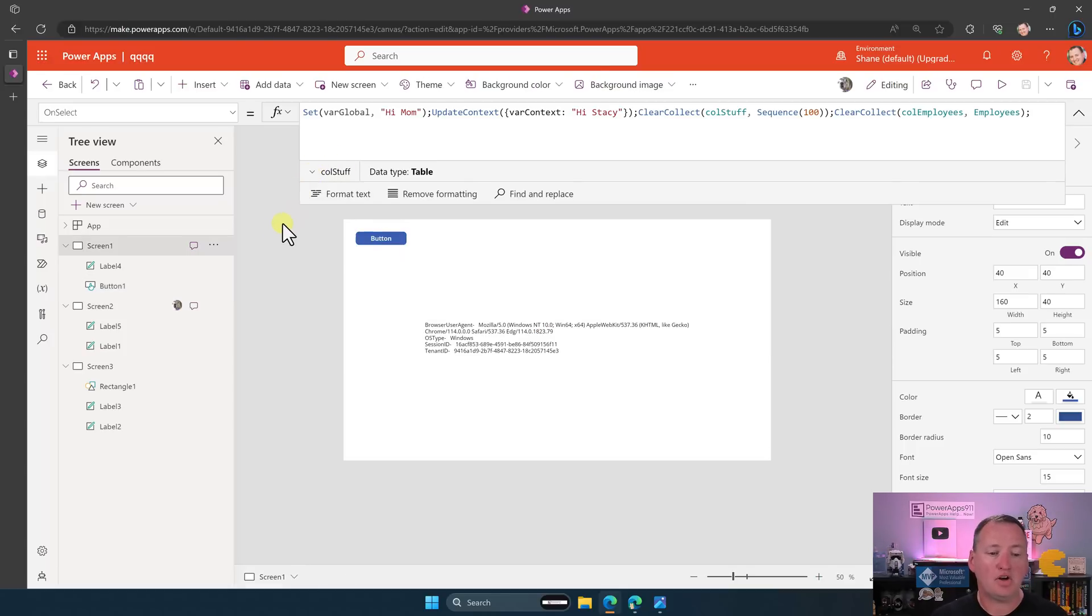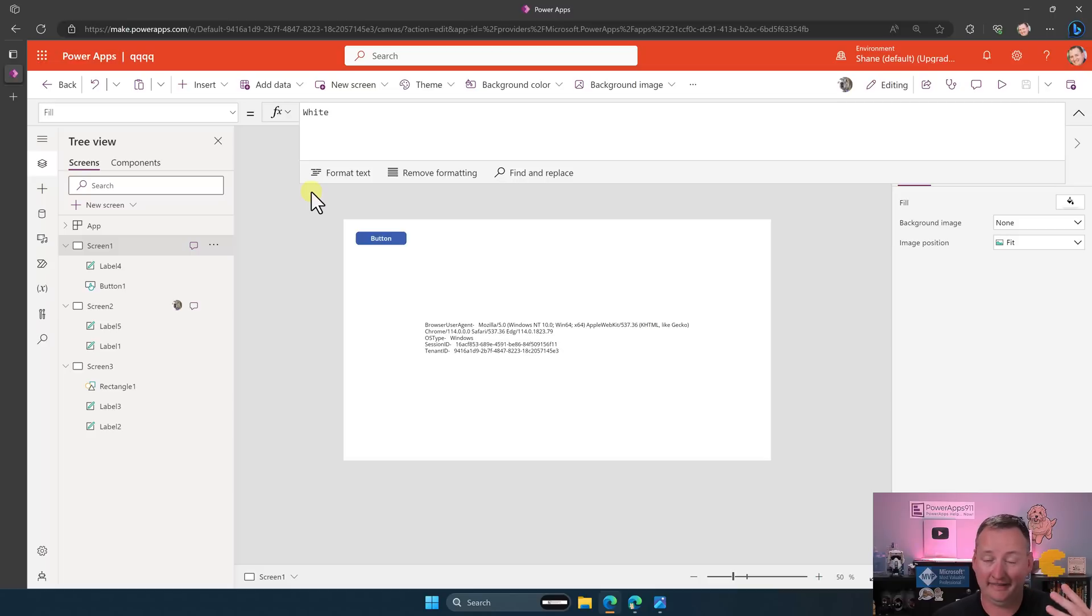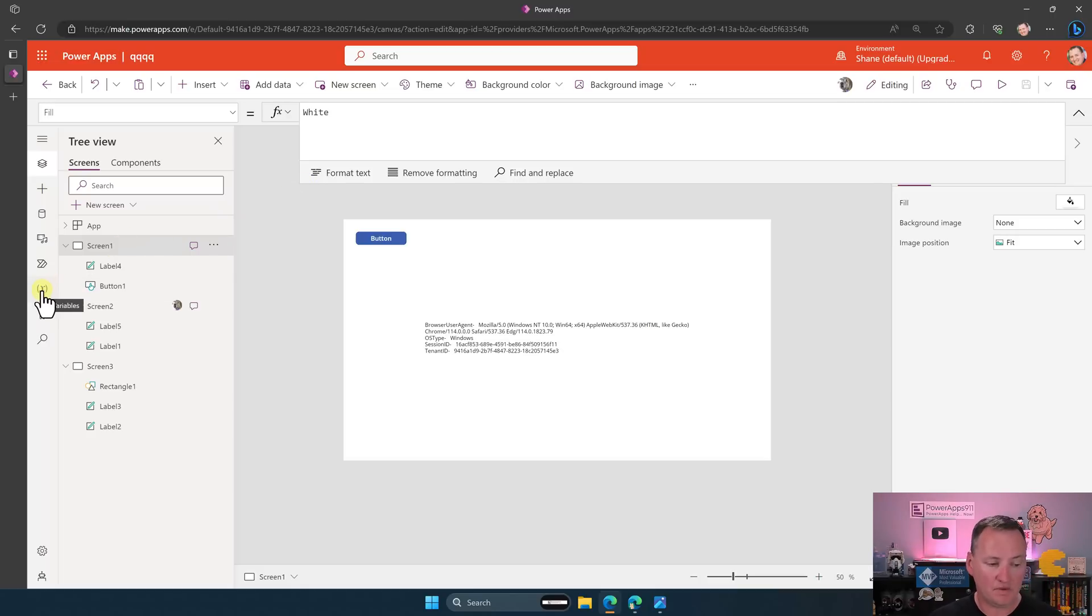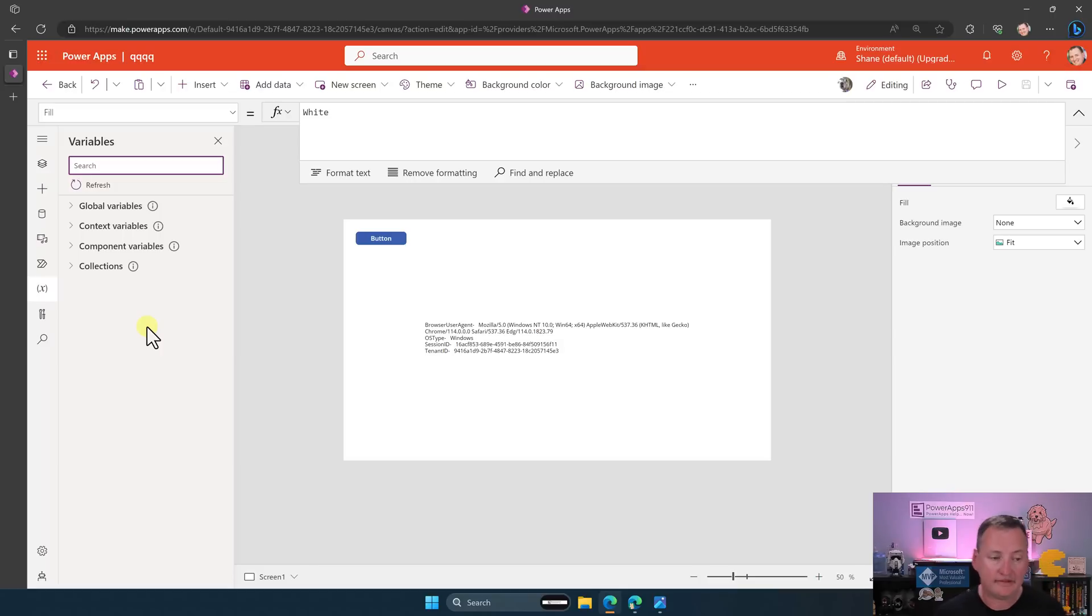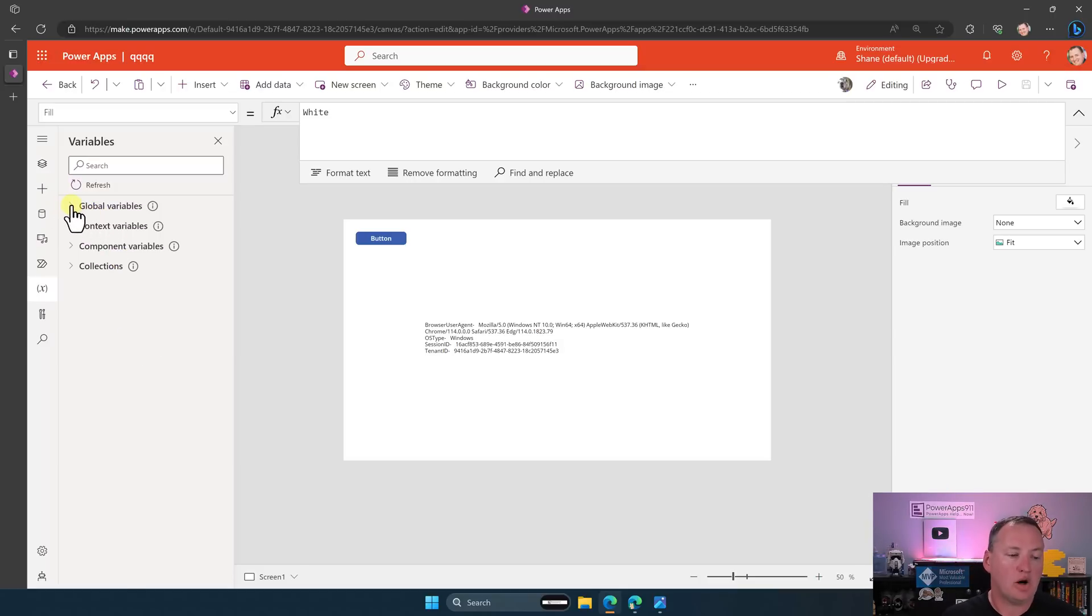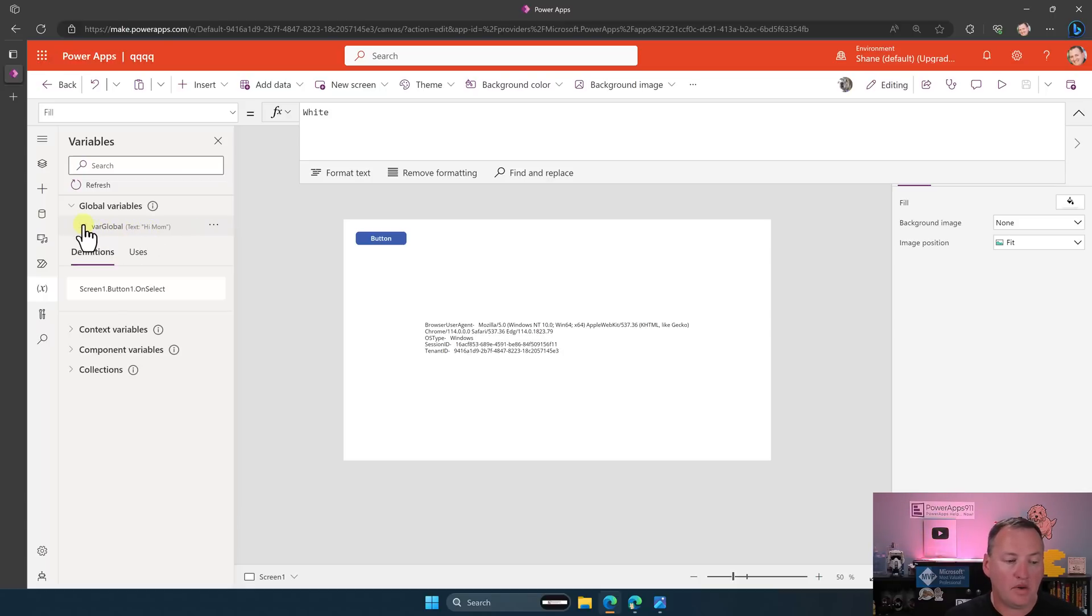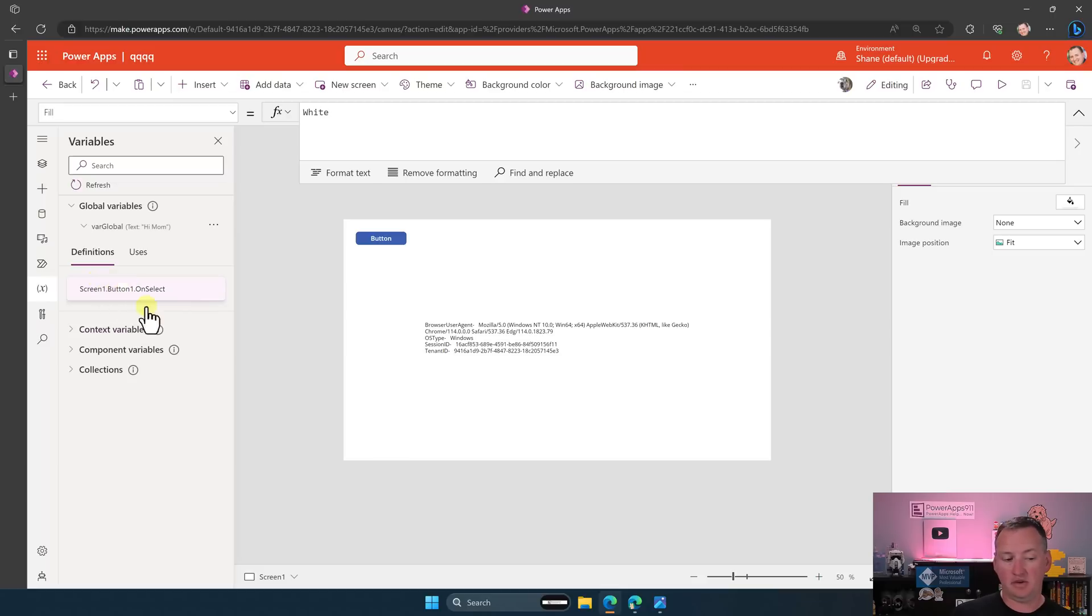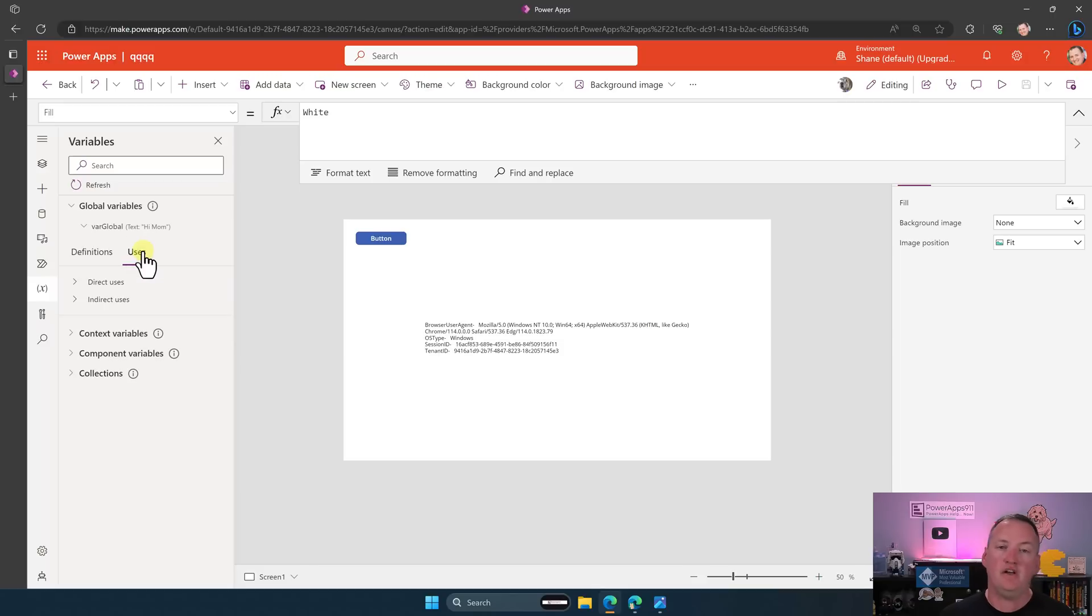But it used to be you'd go to the view menu and then view them and had a screen that we'd had for the last five years. They finally updated it. So if you look over here on the left, you've got variables. It should actually say variables and collections, but it's too big to write. And so here you can look at them and say, all right, well, like global variables. All right, you have one called VarGlobal. It's a text. It's currently set to Hi, Mom. And then if you go here, you go to definitions. This is all the places that you are directly setting it. So think of this as all the places that you're setting the variable.